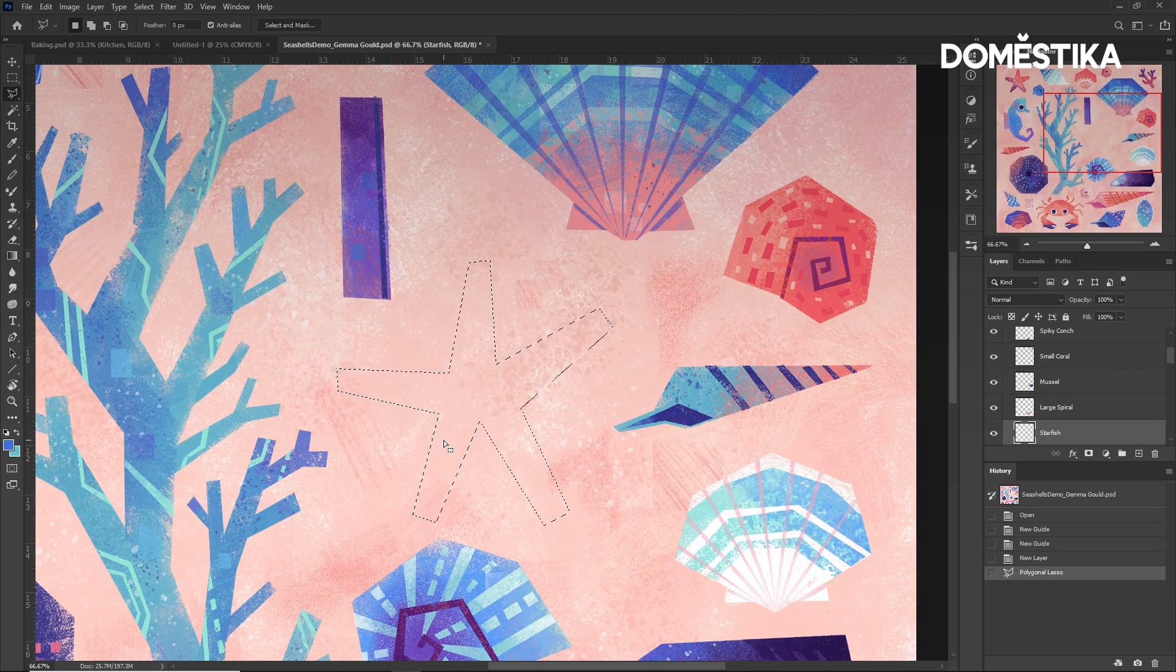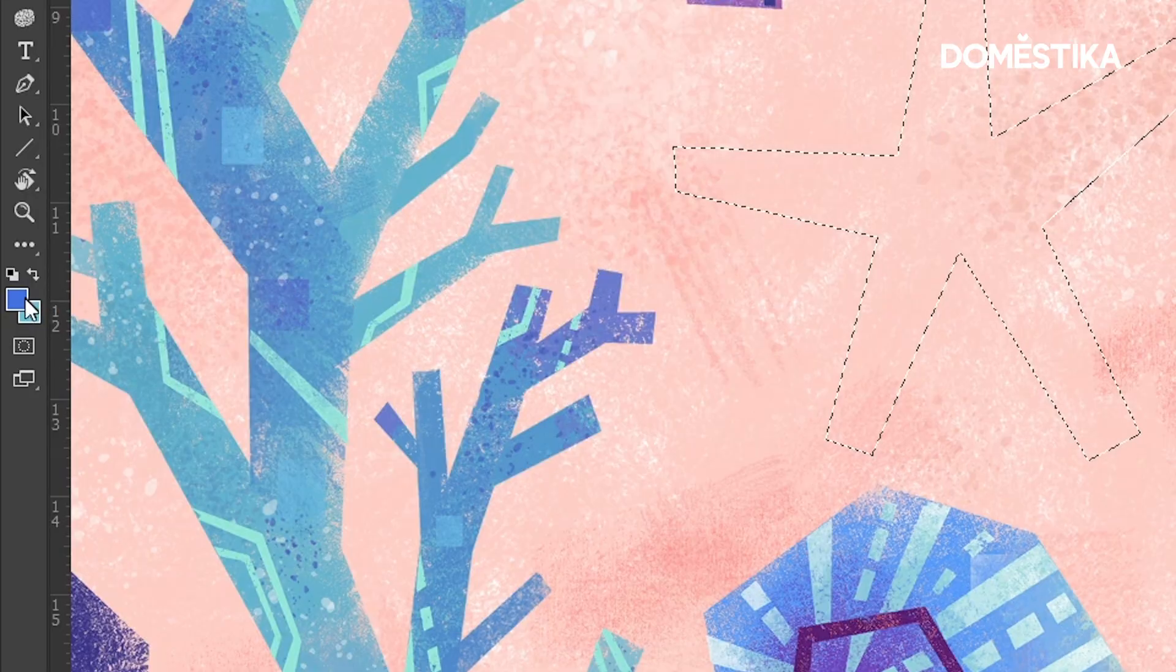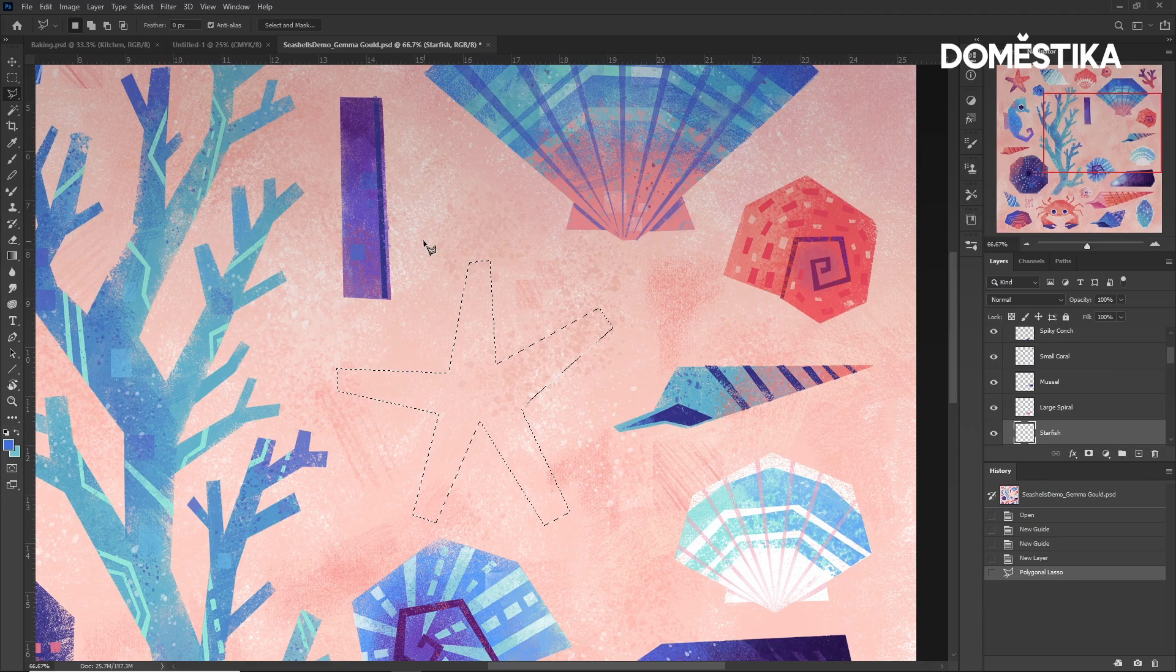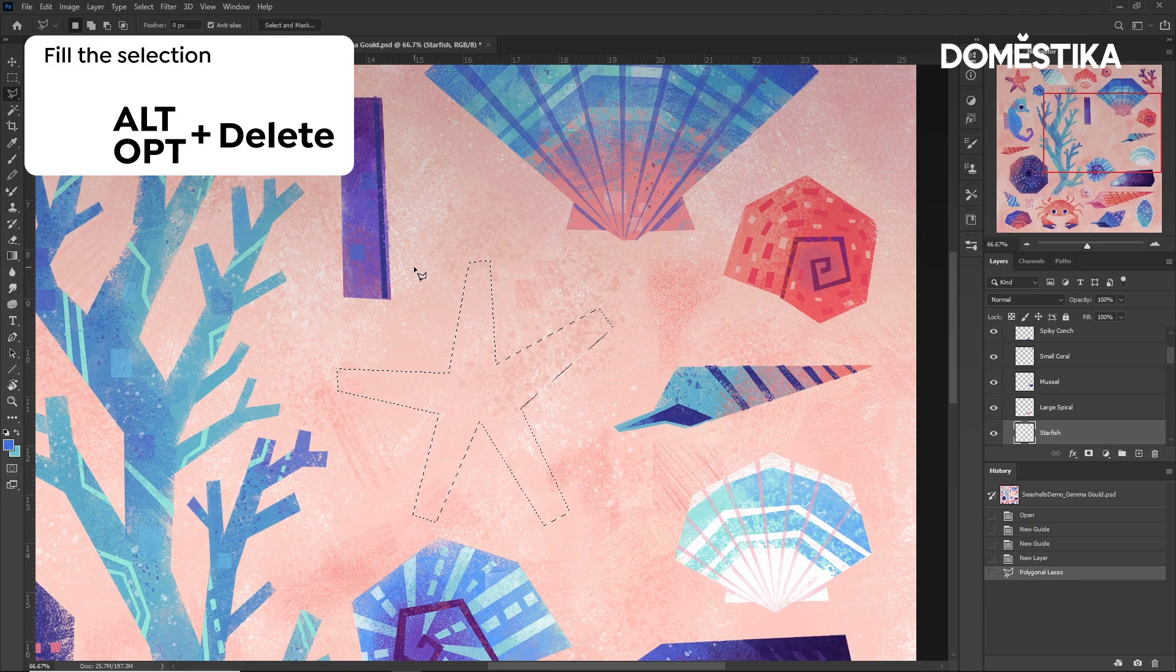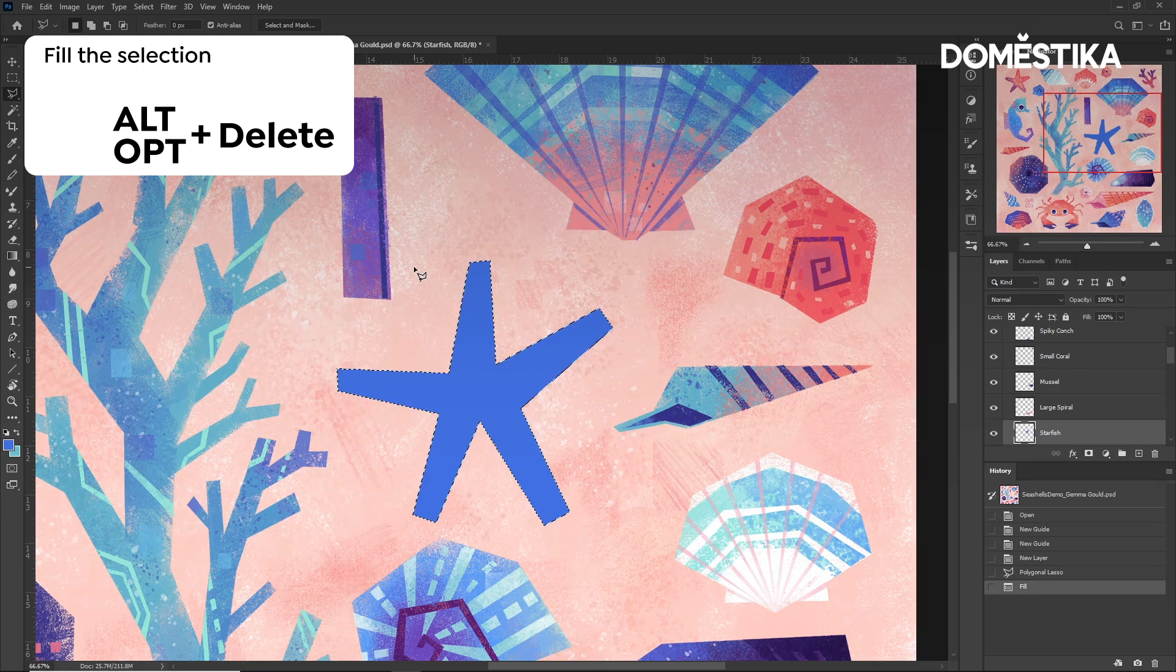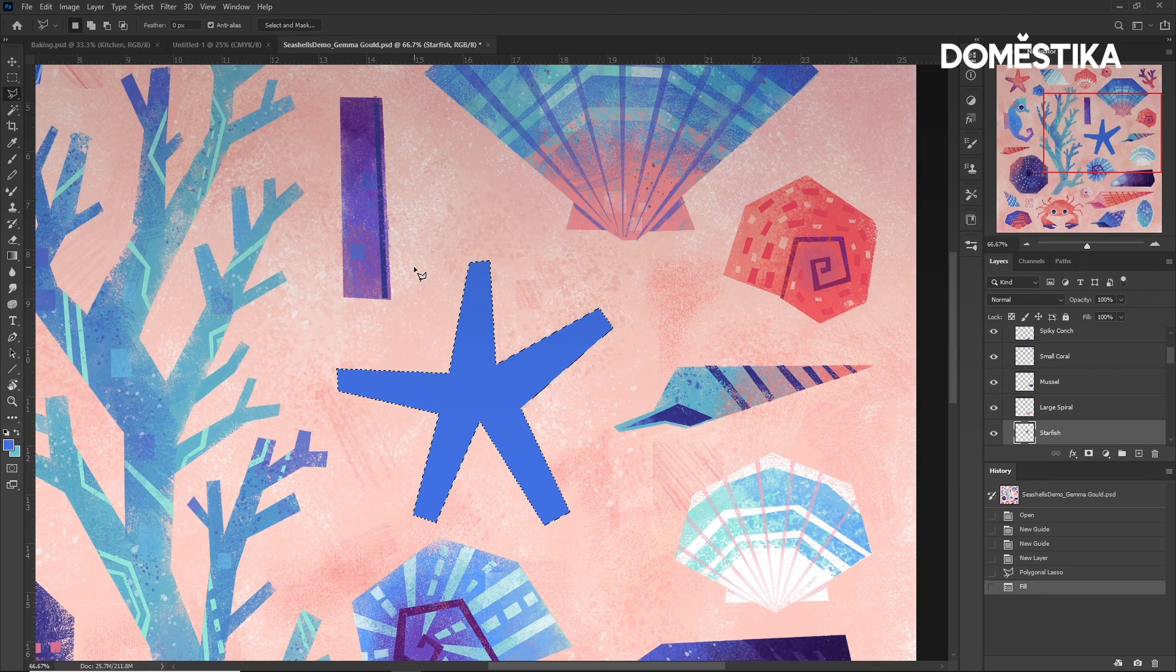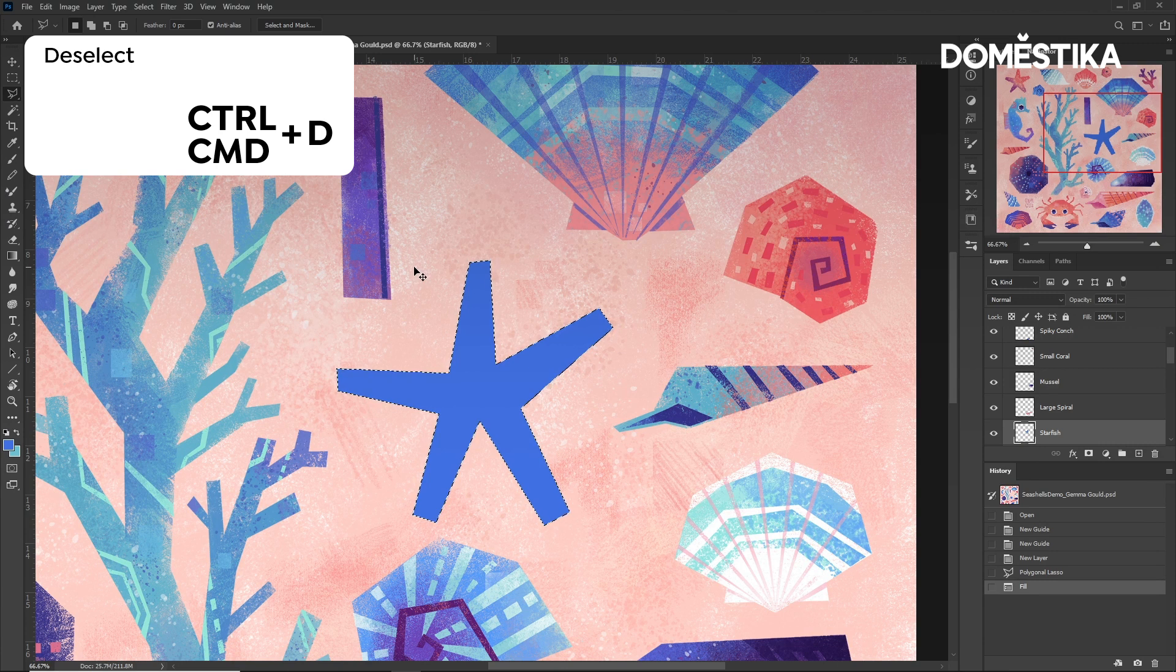We can fill this selection with the foreground color by pressing Alt or Option and Delete. And to deselect the selection, we press Ctrl or Cmd and D.